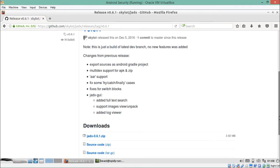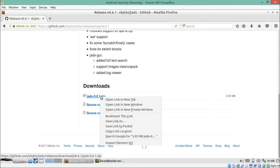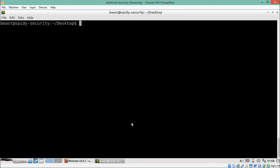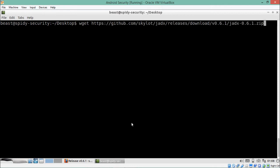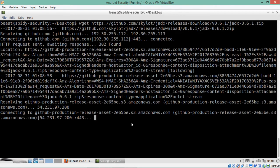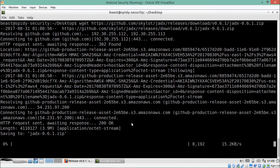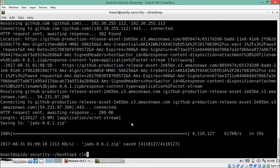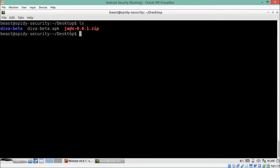Let me scroll down to find the zip file and copy the link. Now let's go to the desktop and fetch this zip file. You can see we have downloaded the JADX zip file, and now let's unzip the content of this file into a directory called 'jadx'.